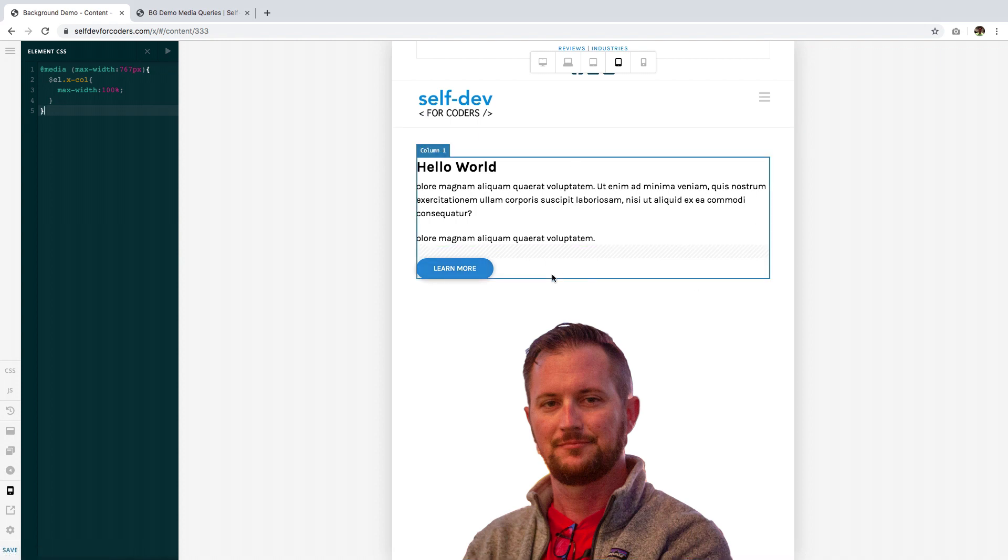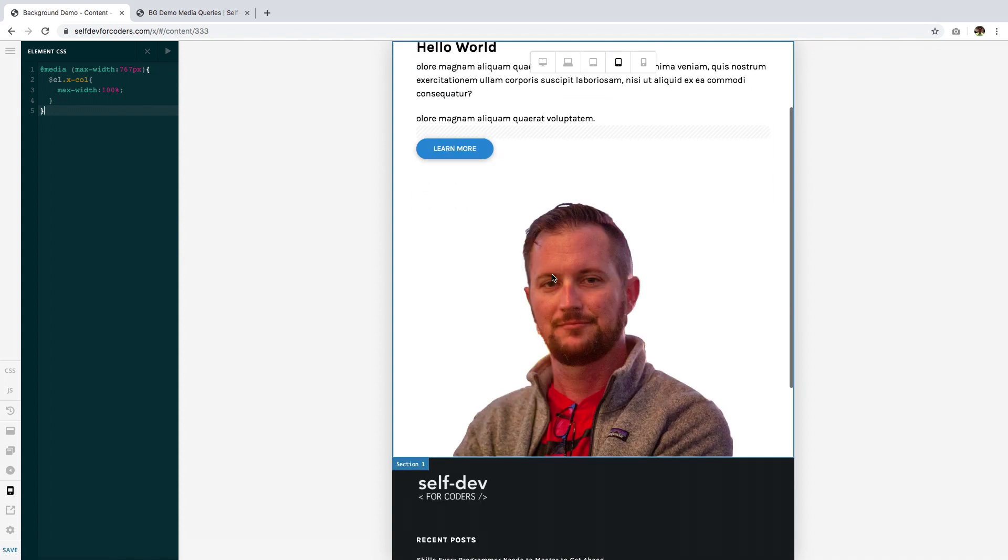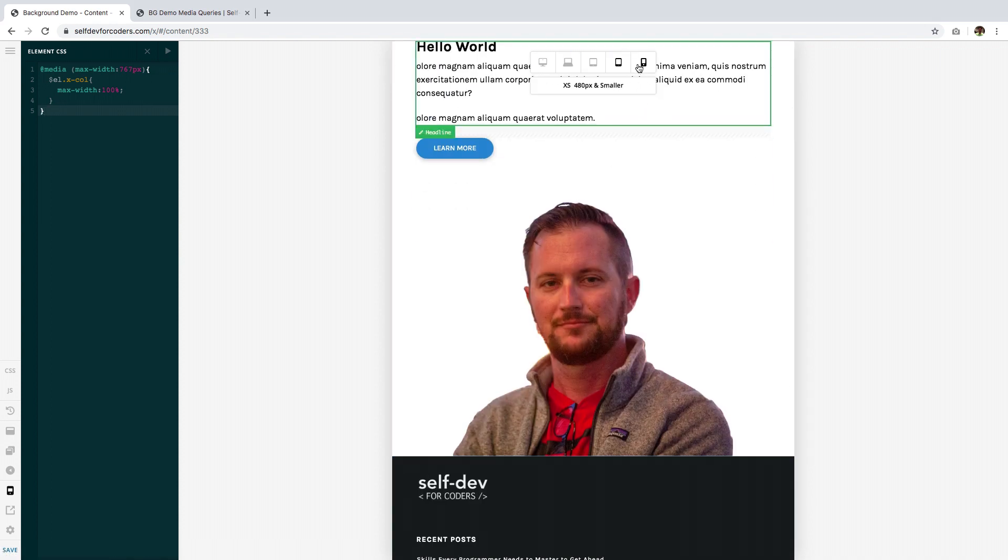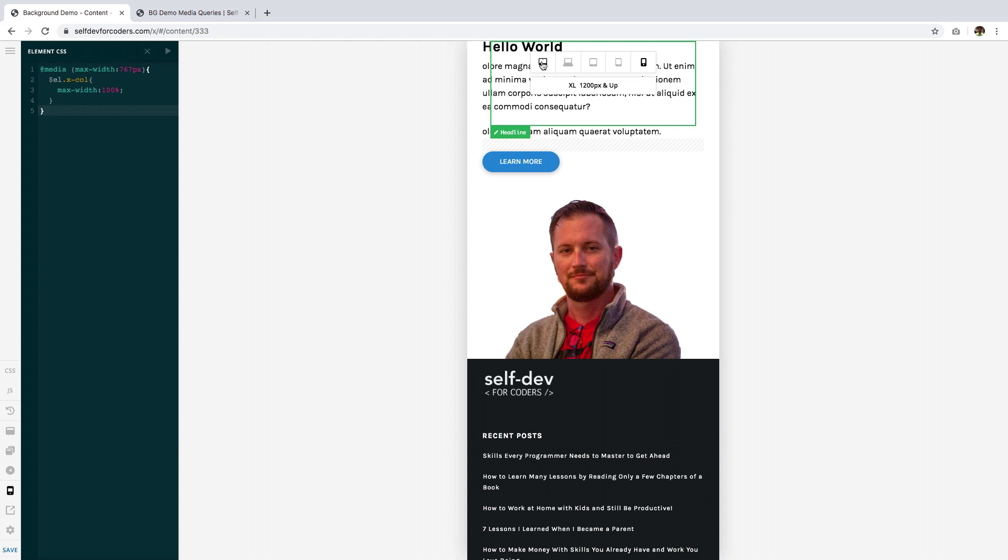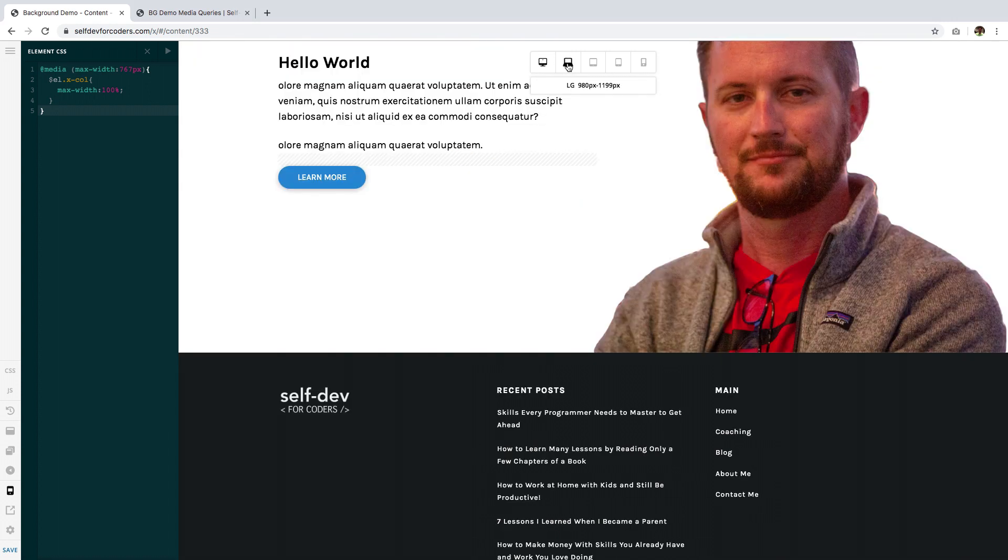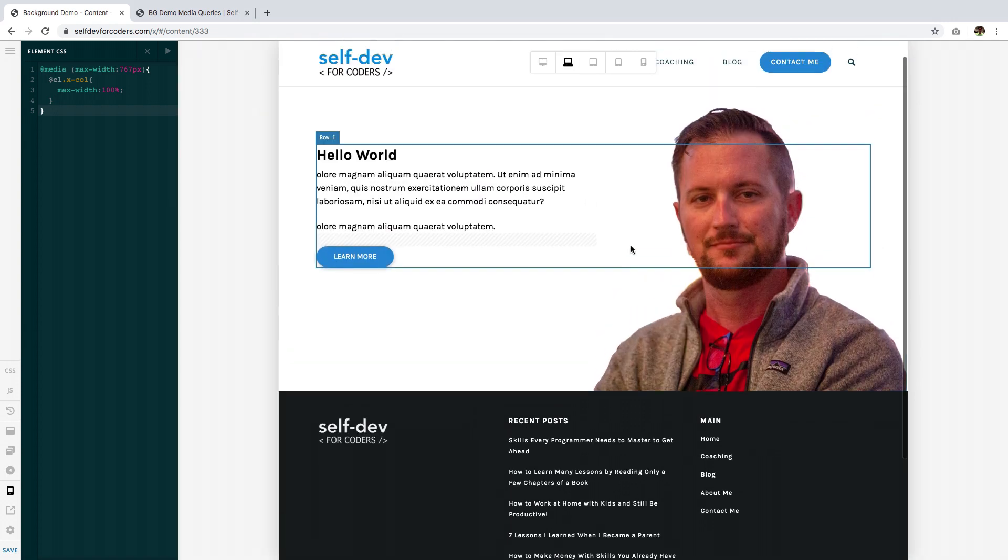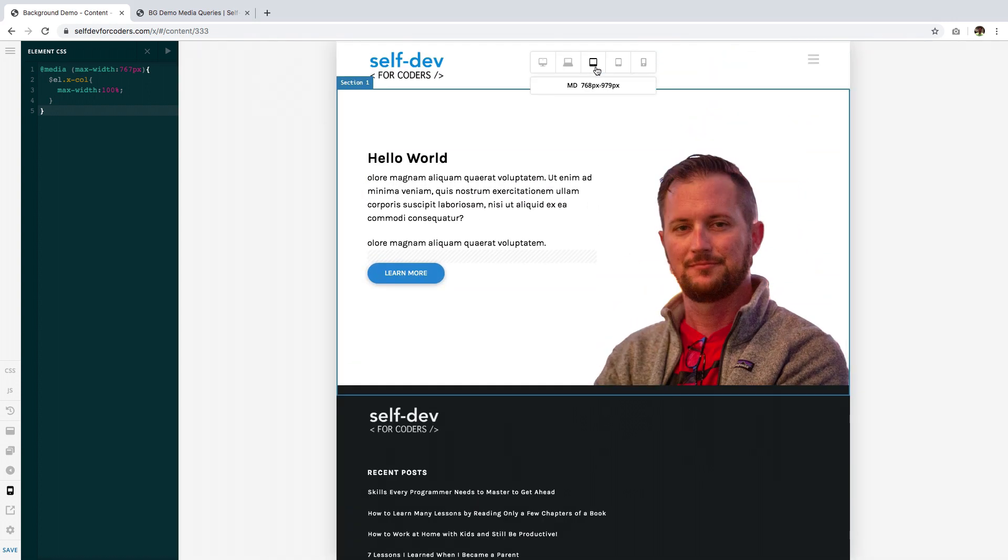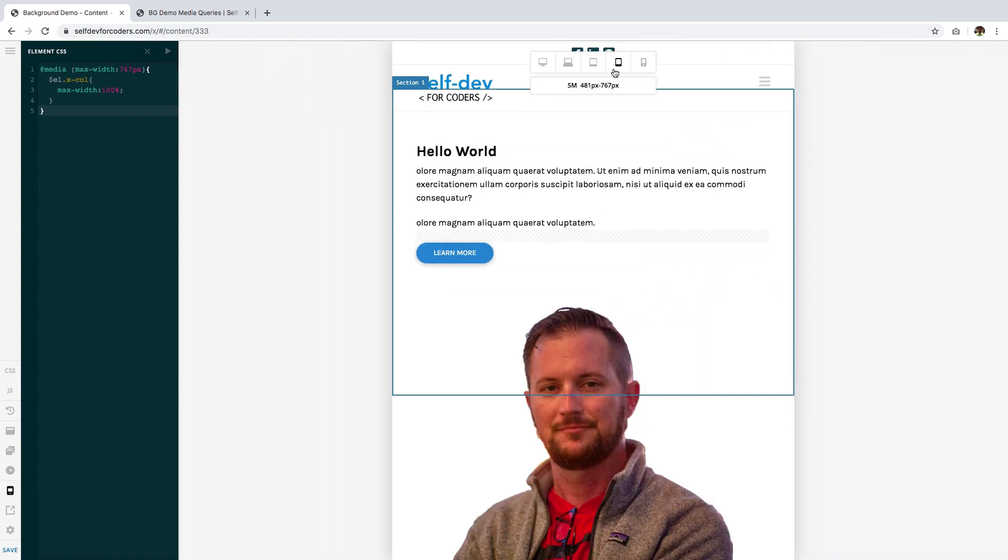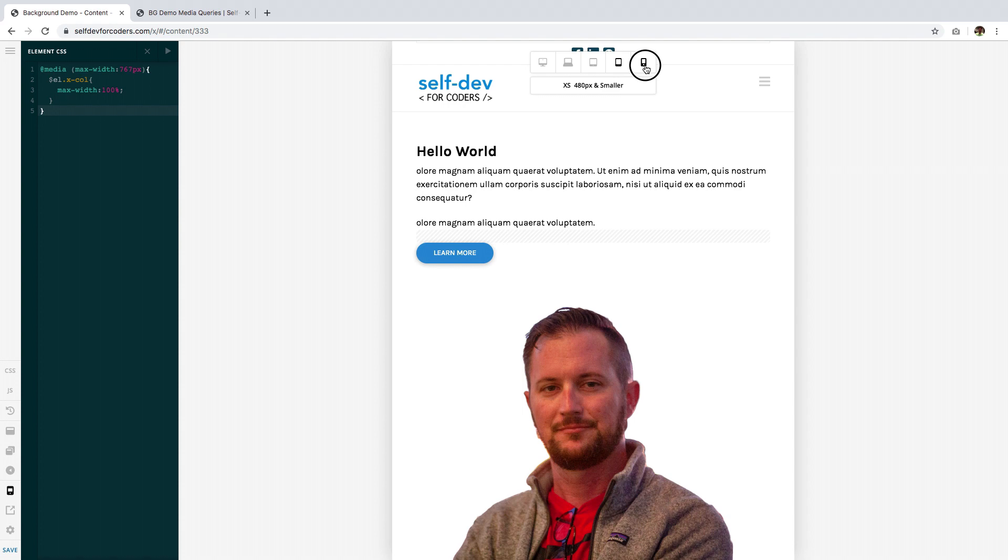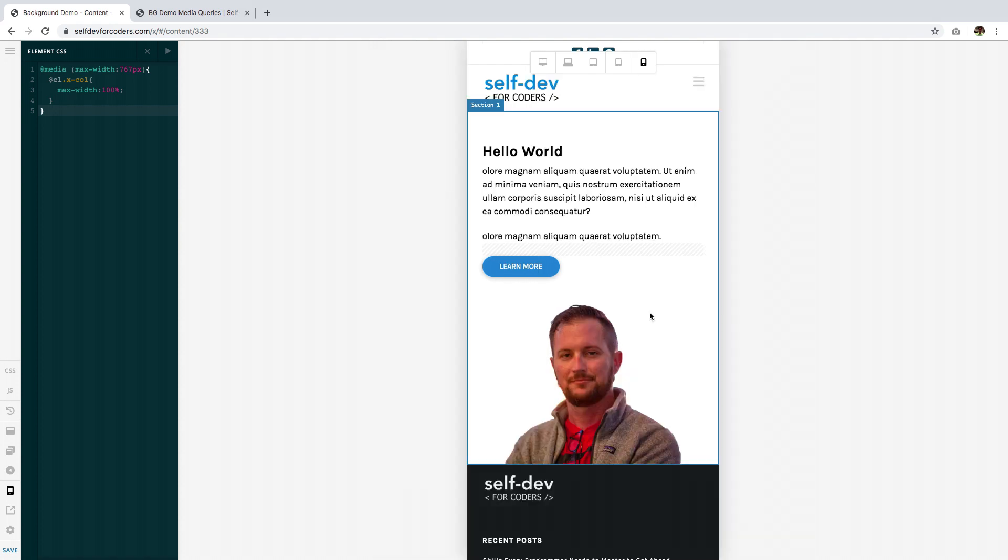So there you have it, it's perfectly responsive and yeah it looks good and you didn't have to hide any element using the hide during breakpoint method. So I hope you found this helpful and I hope to meet you on the fourth video. This has been checking out.